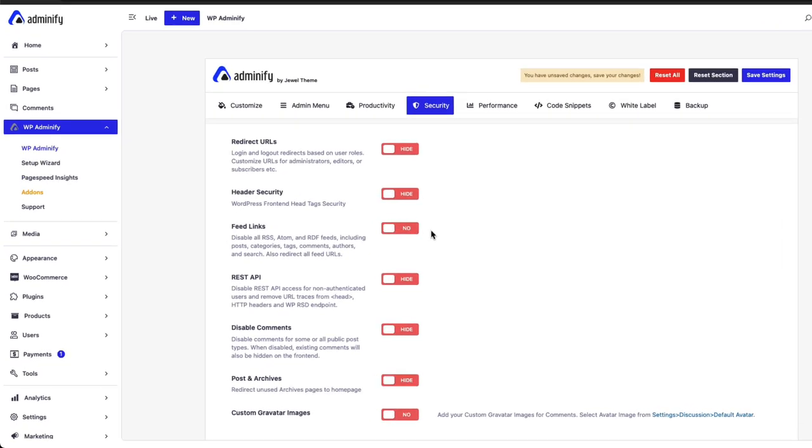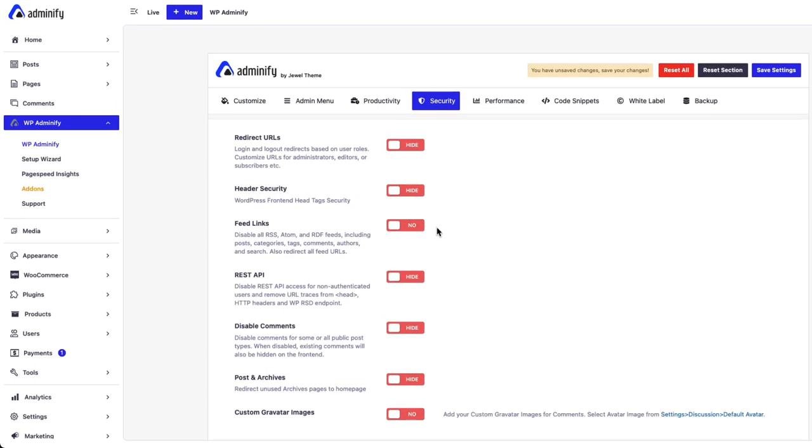Greetings from WP25. In this video, I am going to discuss the redirect URLs feature under security options.